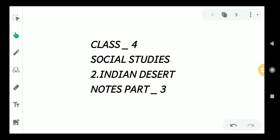In the previous class, I started lesson notes. Our second lesson is the Indian Desert. We already completed the meanings, hard words, and two questions. In this class, I am going to give some more questions.